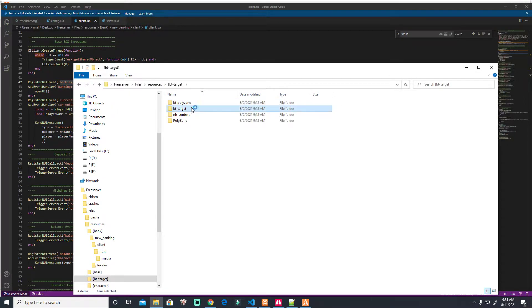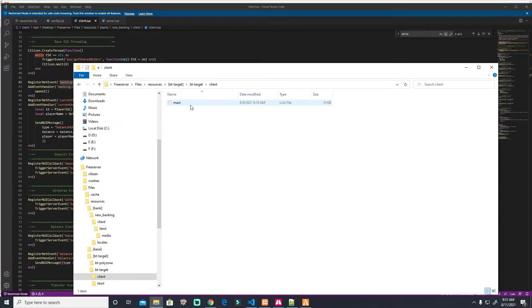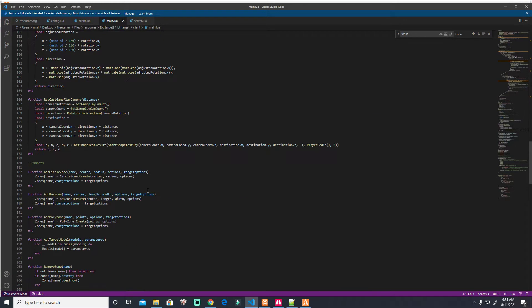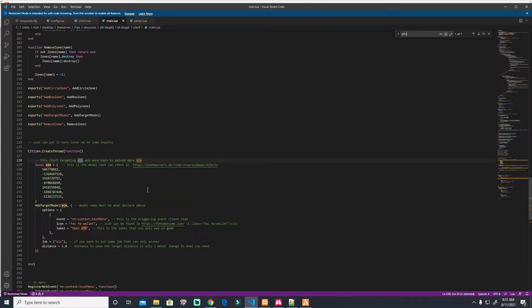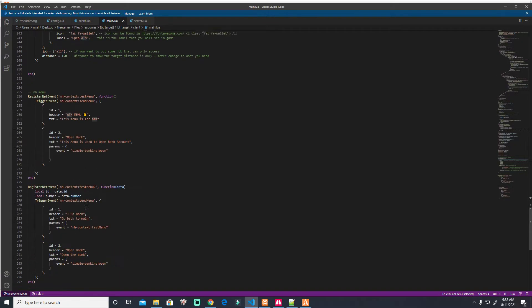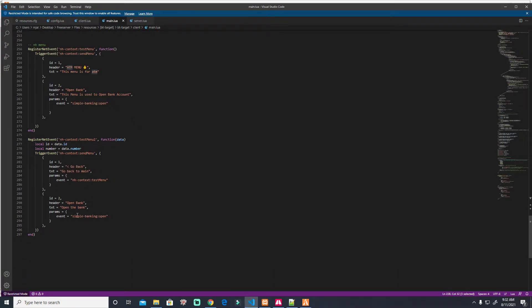In the bt target I already provide all the ATM. You see all the hash of ATM. I have tutorial about that, you just need to watch it. Go and watch it. Okay, and this one, where is the banking? And this one.